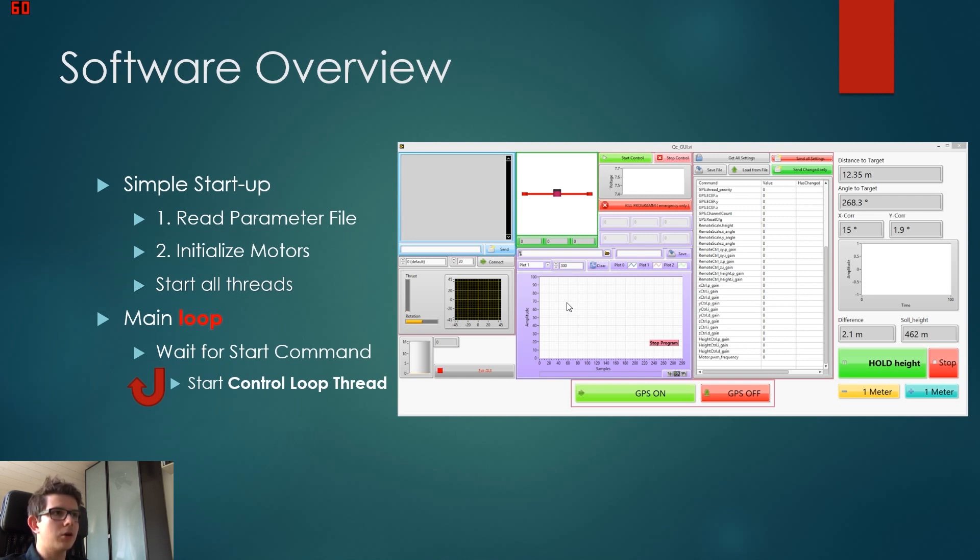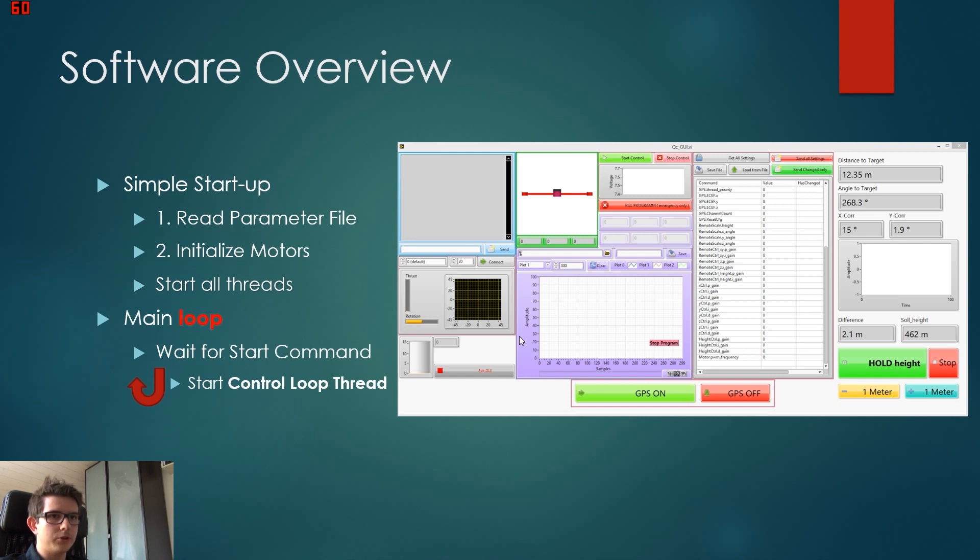There is this green start control button, and when we press this button, it will actually start the control thread. So this is just an if condition. If this button is pressed, then it will start it.